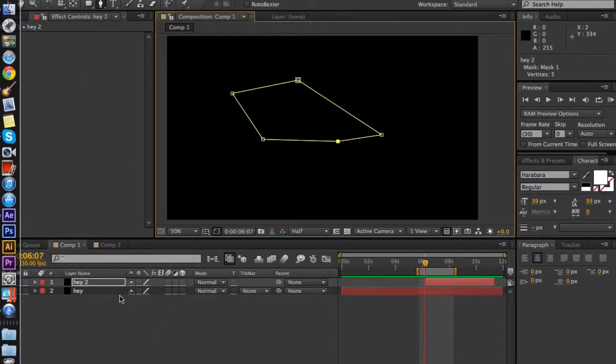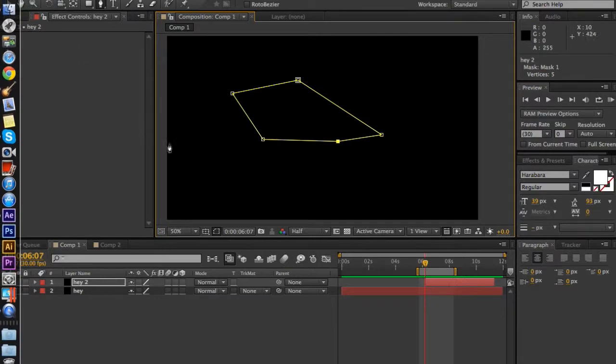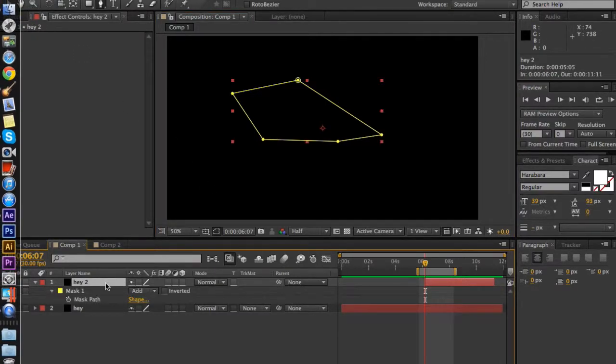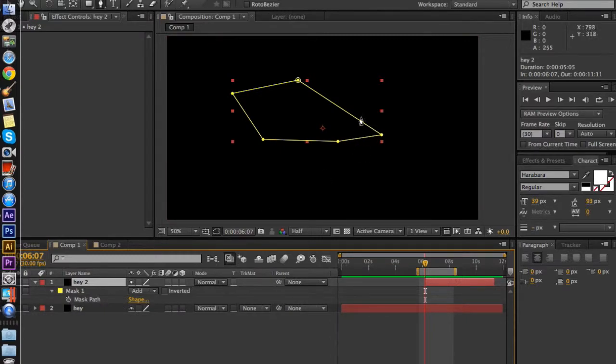Obviously you can't see it because there's another clip behind it. And basically for the mask options, click on it, press M, which comes up with the mask path, which you can keyframe it and change it over time.